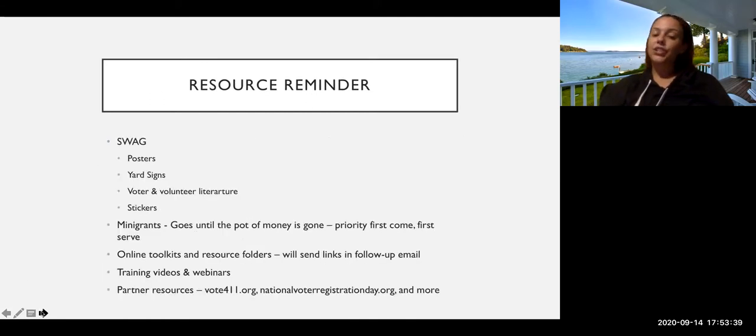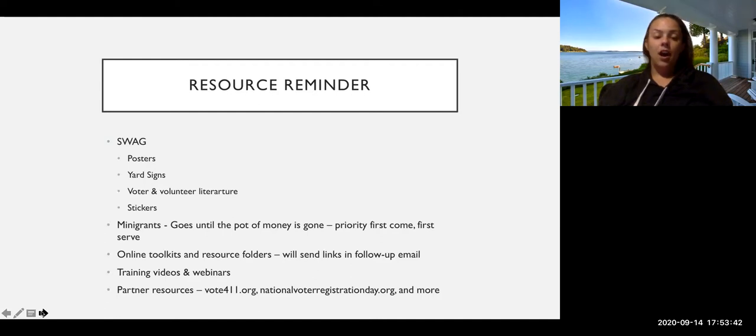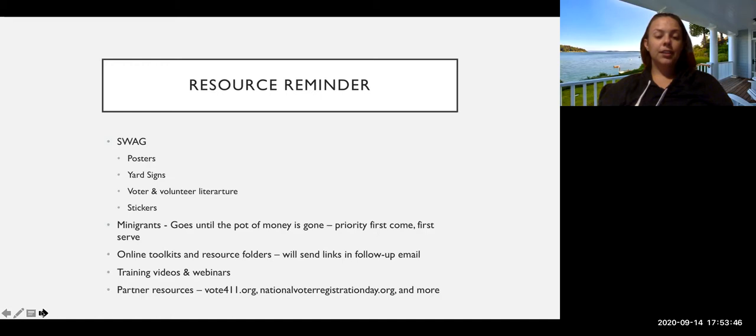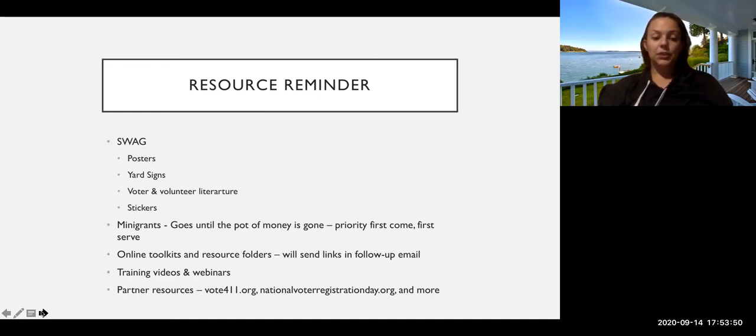And just a reminder of all the wonderful resources that we have. We've got swag, we've got posters, yard signs, voter and volunteer literature, stickers, mini grants.